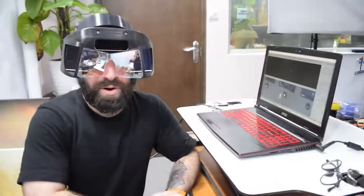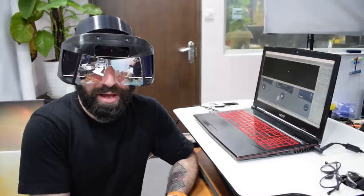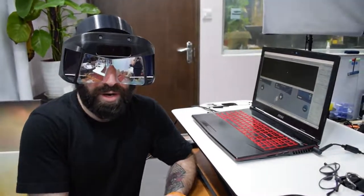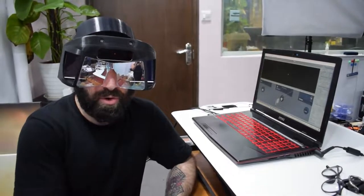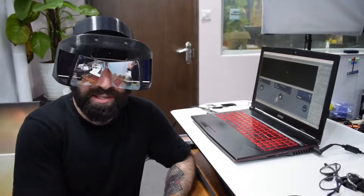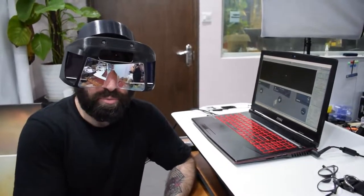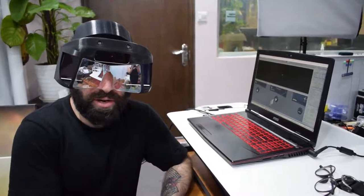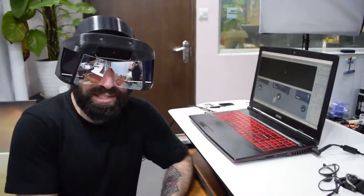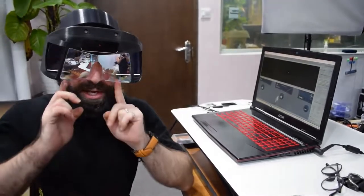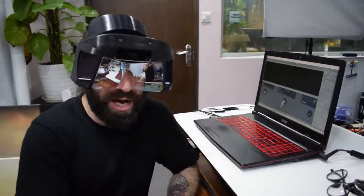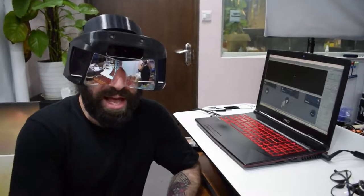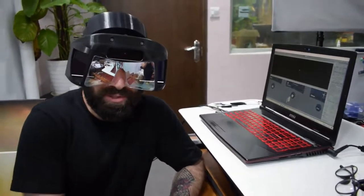XR headsets in general have a number of optical ergonomics considerations. The one you've probably heard of most is IPD - interpupillary distance, the distance between your eyes. That affects our depth perception.